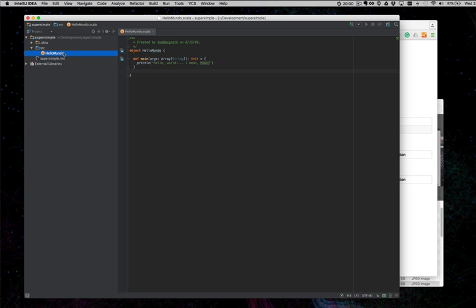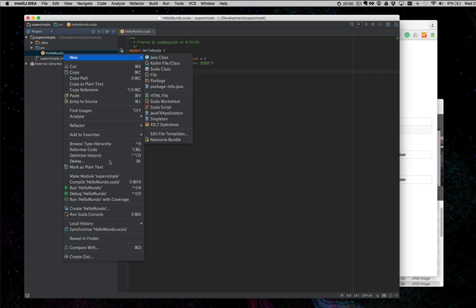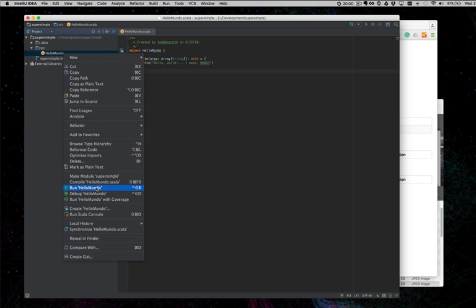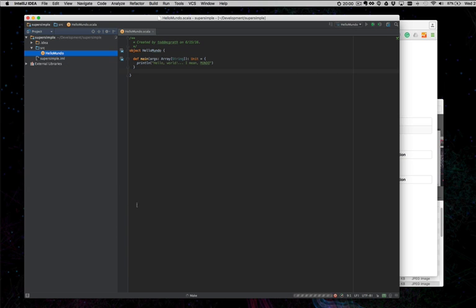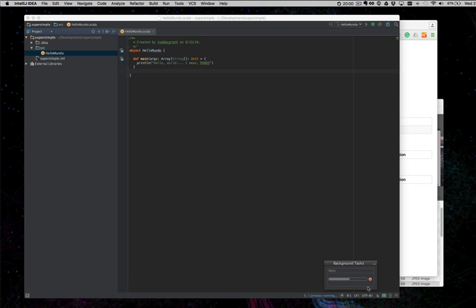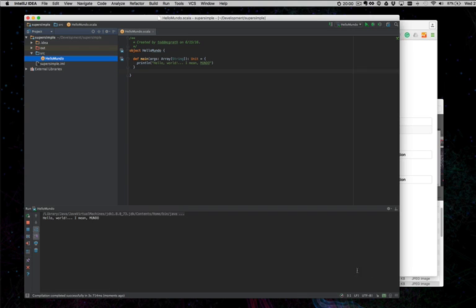Because why not? We can right click again and run Hello Mundo. We should see down here that we're compiling it. And then we have now run Hello Mundo in the console.